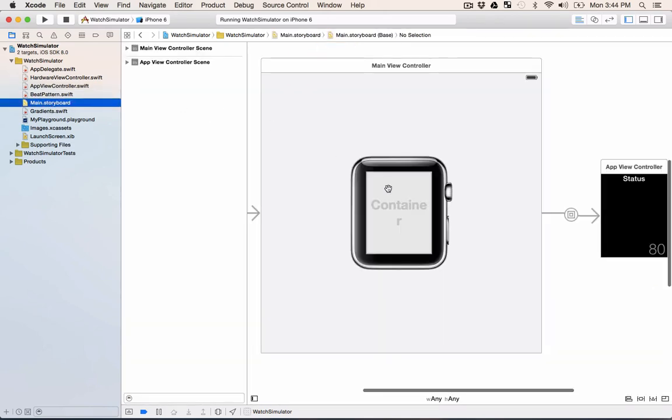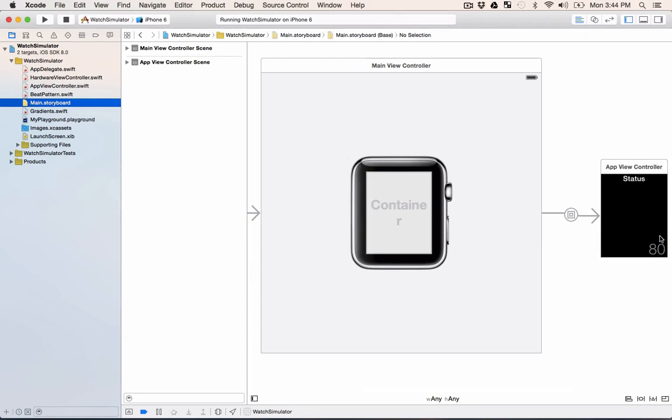If we look at the storyboard, we see that this is an Apple watch simulator app. So we've got the hardware loaded in there and the view for the app itself with our different labels there that we have.